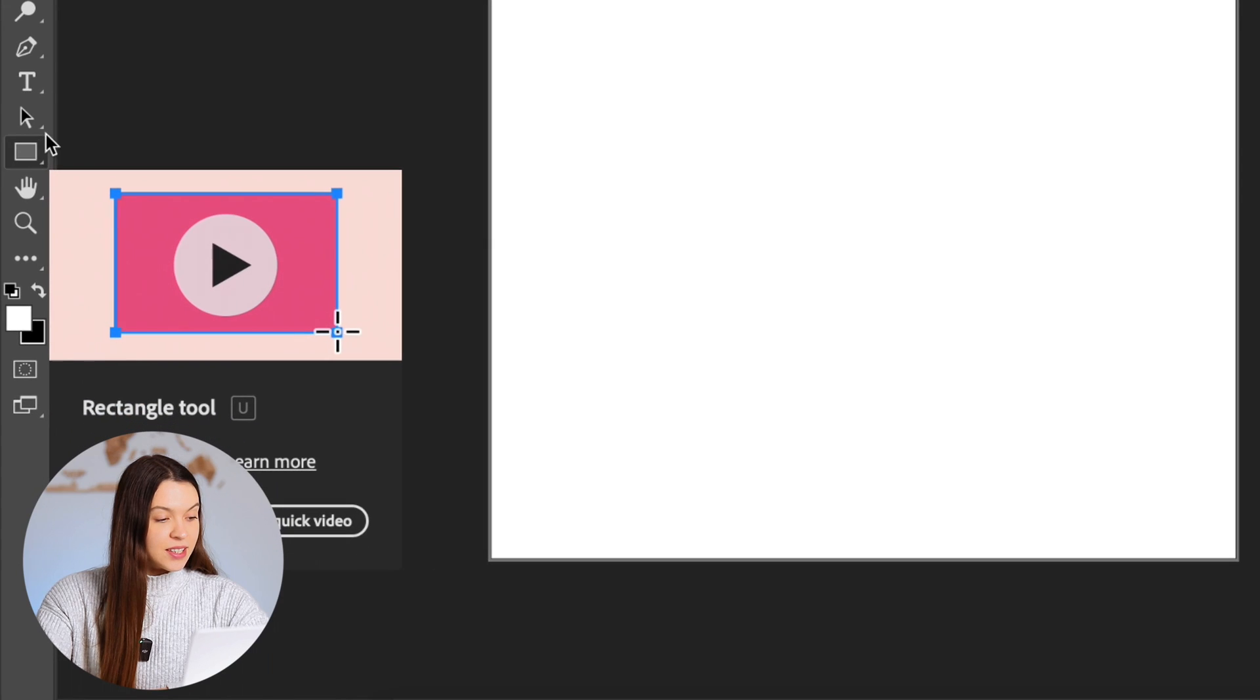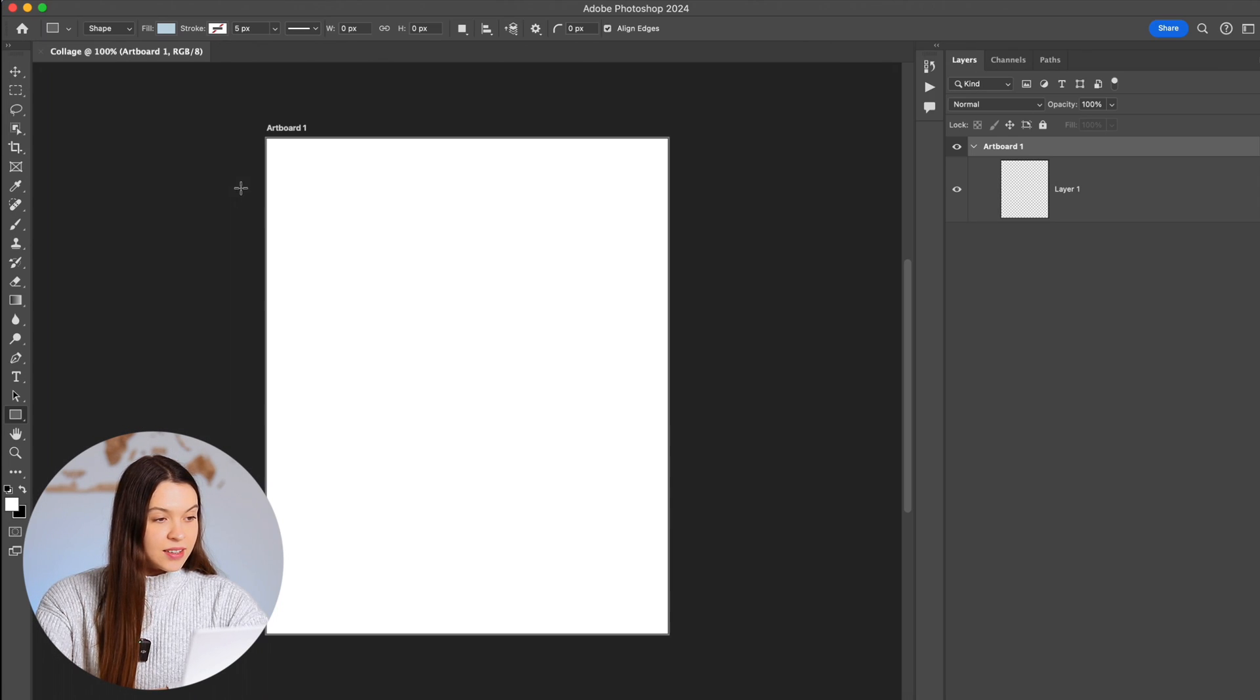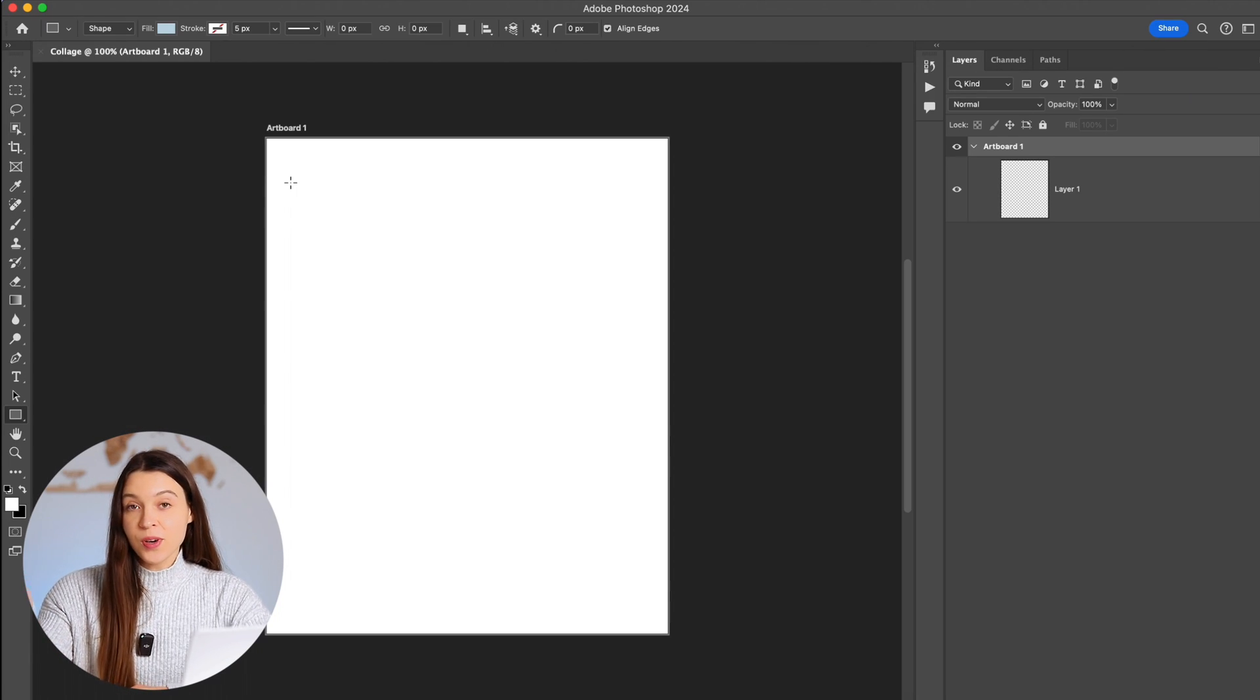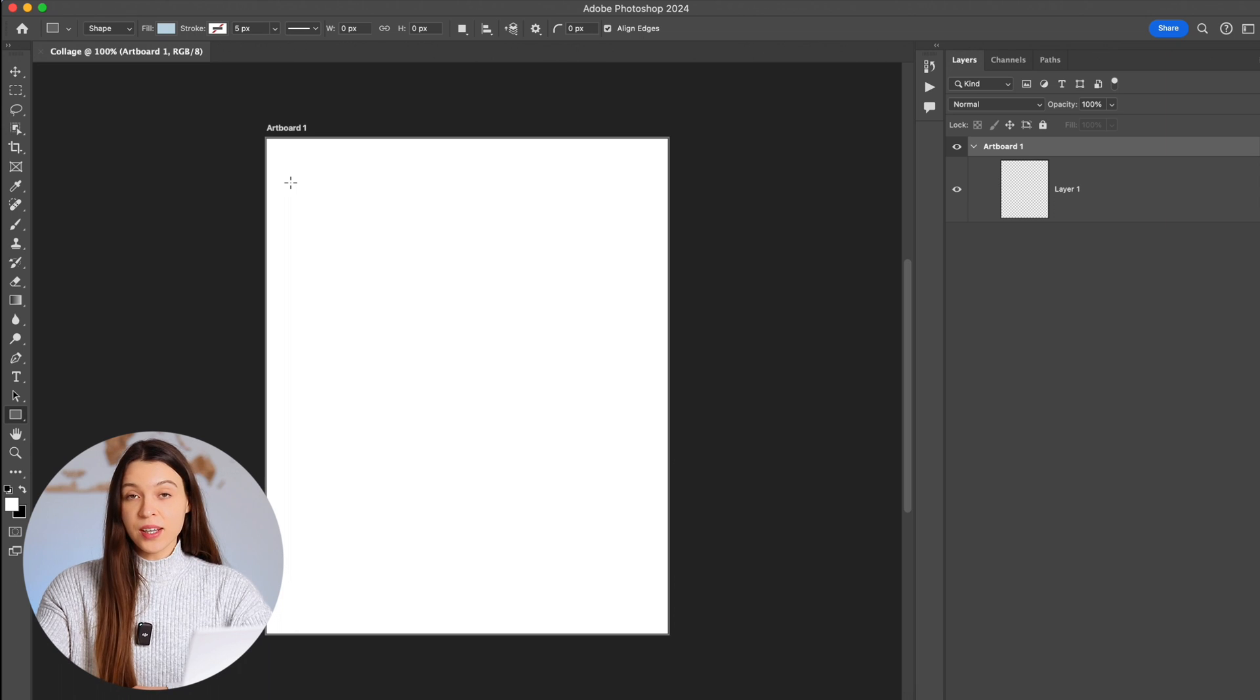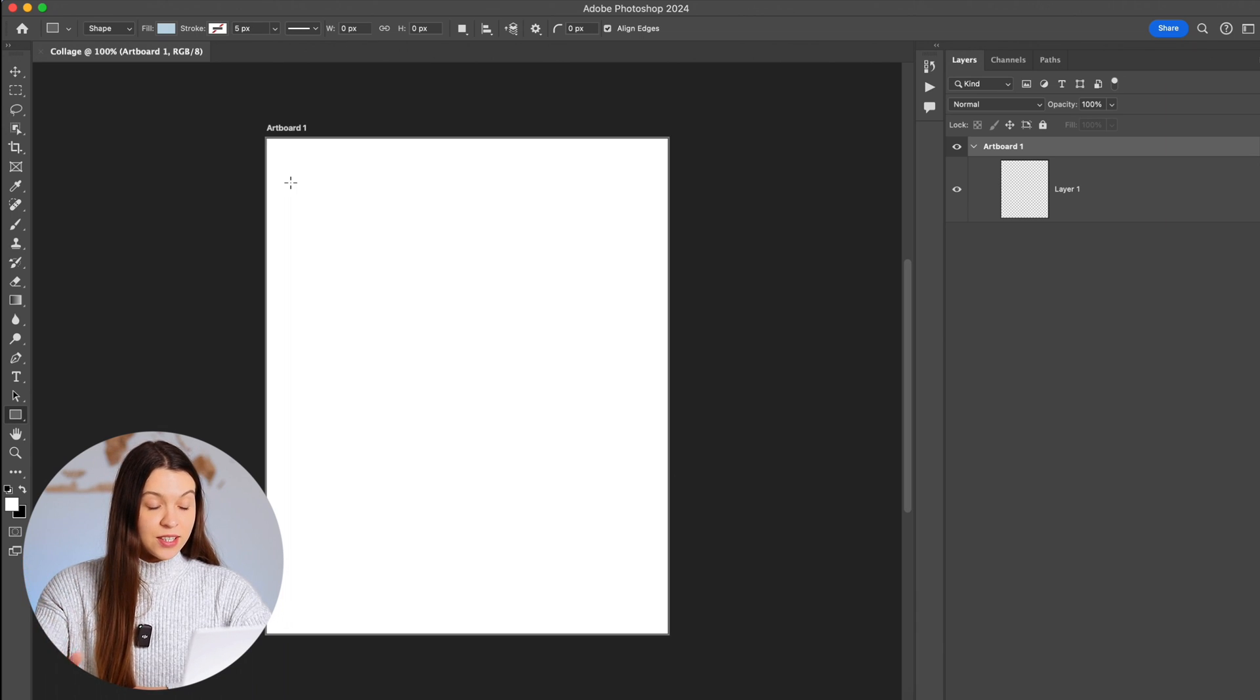Our first step will be creating special placeholders for your future photos. For this, let's choose the shape tool and try to imagine what collage we would like to have at the final result. I would recommend you to start with something simple. For example, it can be three horizontal photos that will be great for sharing some story using different photos.